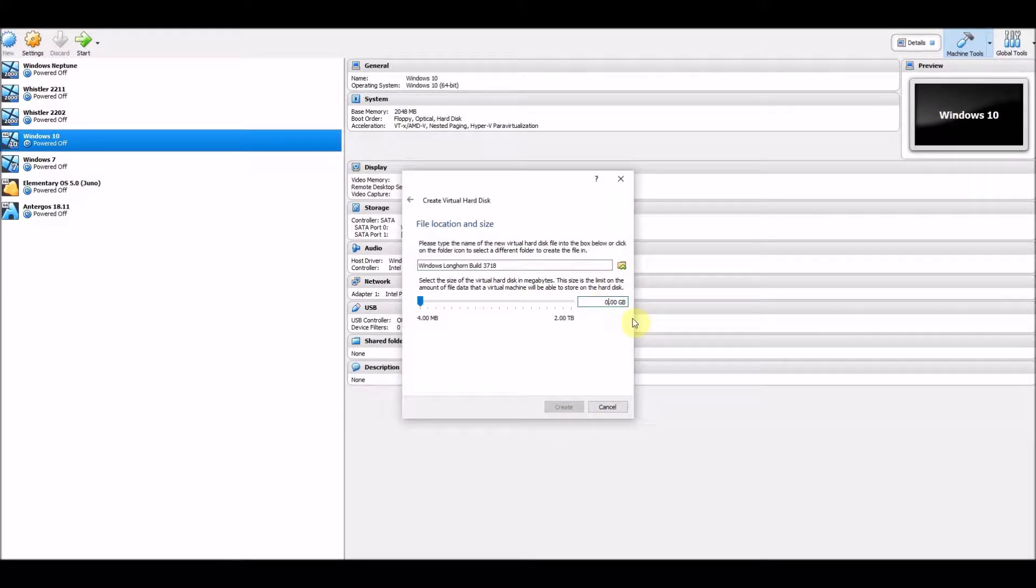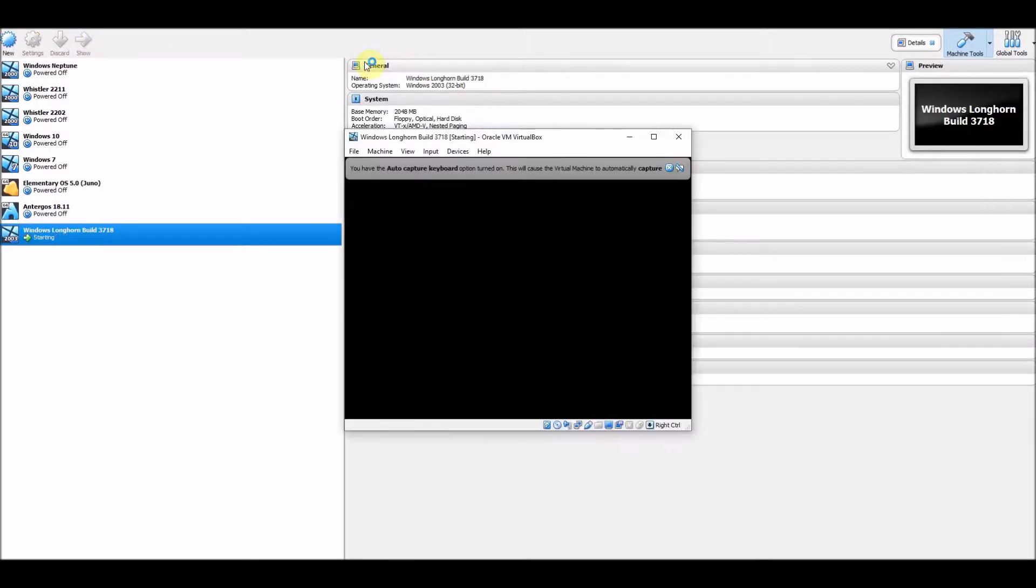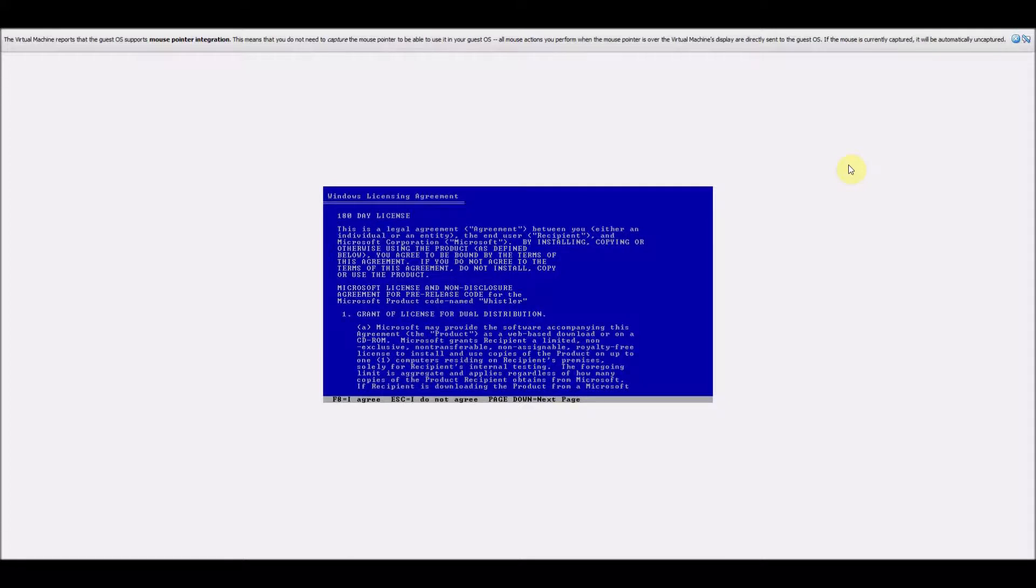This is the last Milestone 3 build of Longhorn and is more stable than previous builds. It was compiled on the 19th of November 2002 and it has an early version of the transparent window effects we knew in the final version of Windows Vista.